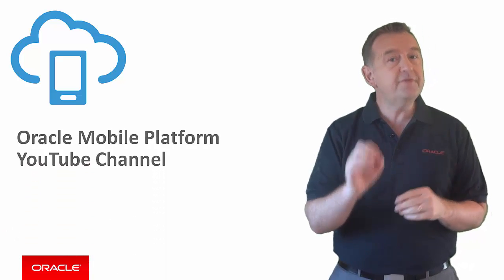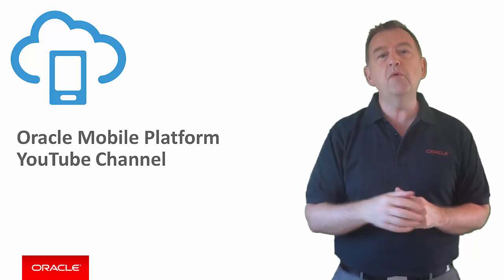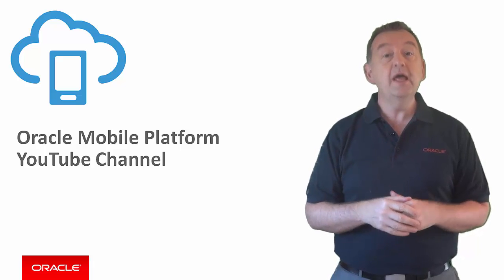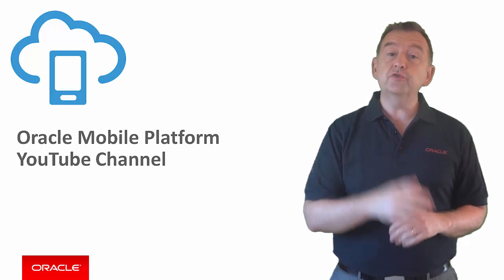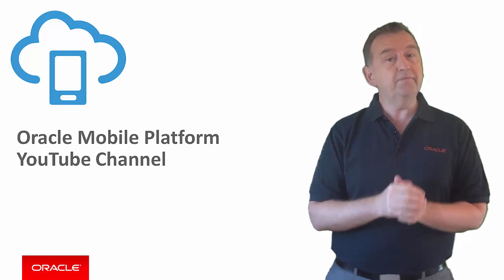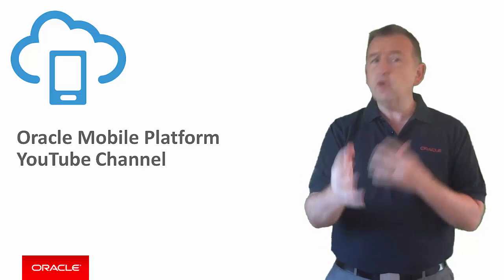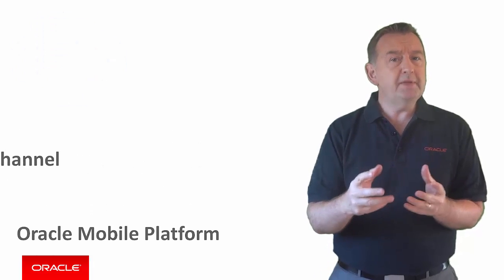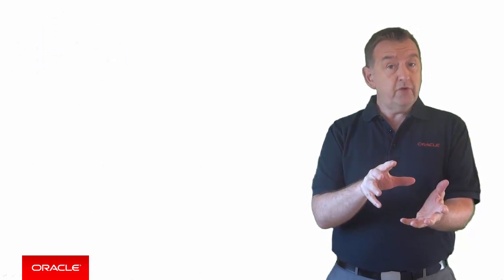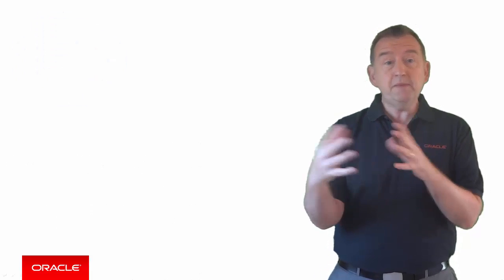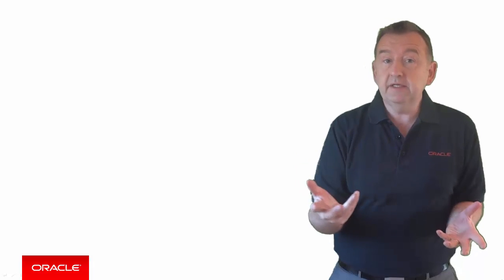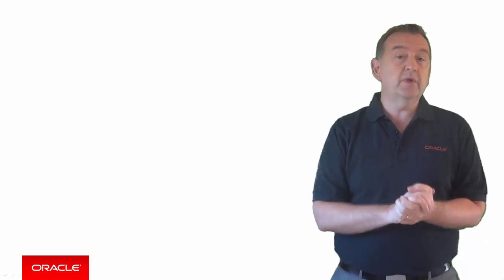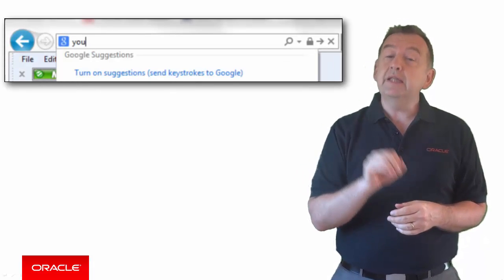This is Oracle's official YouTube home for technical and training videos on Oracle's mobile platform. You might already be looking at this channel right now or you might be watching this video embedded in a webpage somewhere else. So to start off, let me introduce you to youtube.com slash oracle mobile platform.